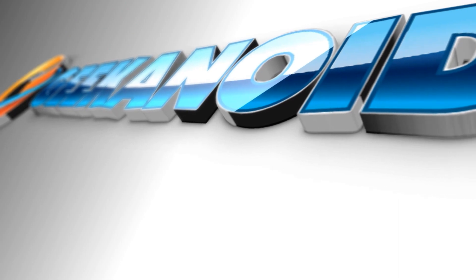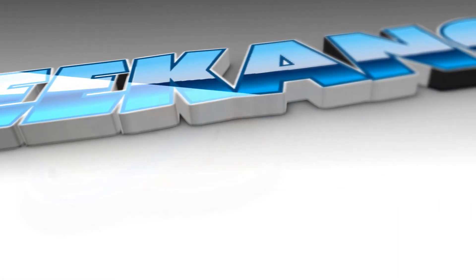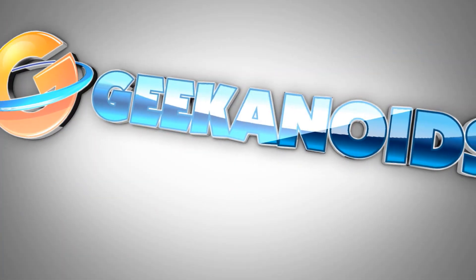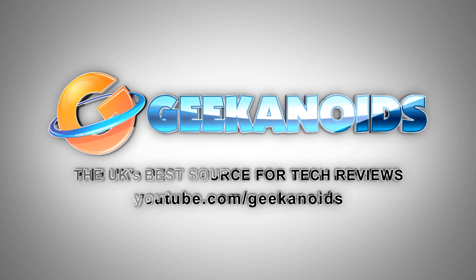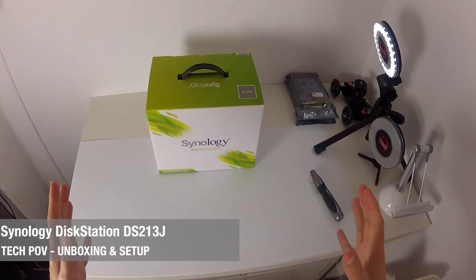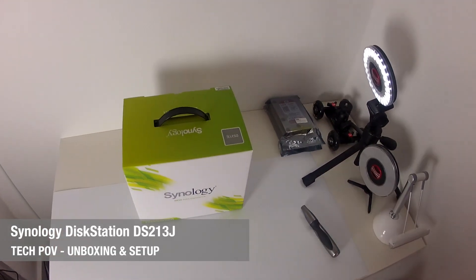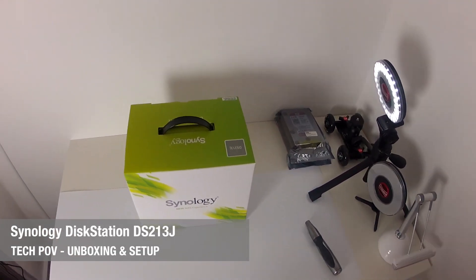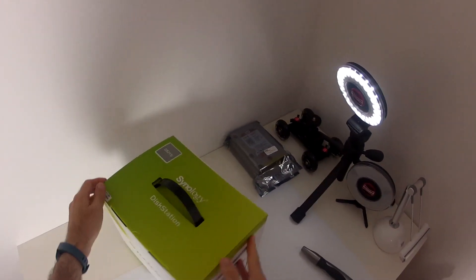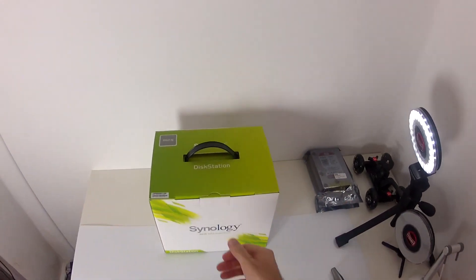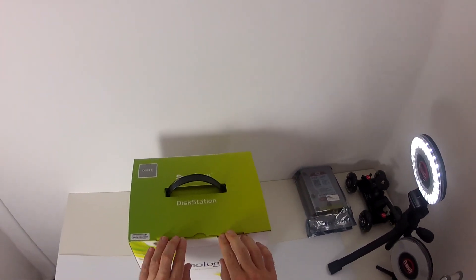But let's kick off this very first episode with a look at a brand new disk station from Synology. So here it is, this is the Synology disk station DS213J. Now let's get this unboxed and we can see what we actually get included with the disk station.